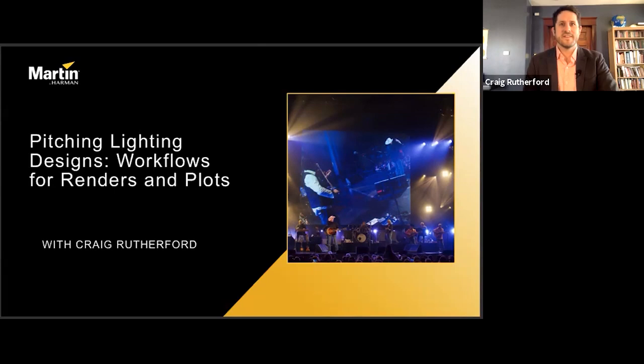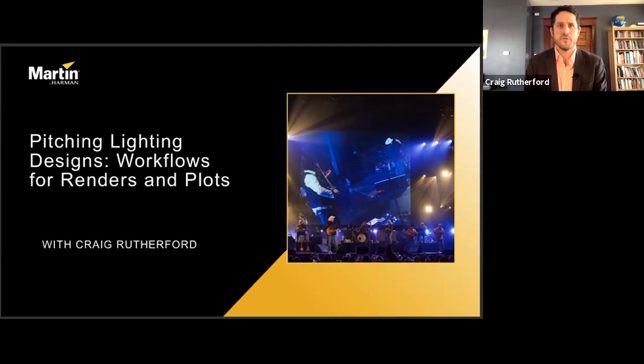Well, bienvenido, velkommen, or vitete — whatever works for you. Good morning. My name is Craig Rutherford, and today is Tuesday, March 30th, 2021. Or perhaps it's later than that — hello, future people. Or perhaps it's earlier, in which case please do not cause any multiverse-ending paradoxes.